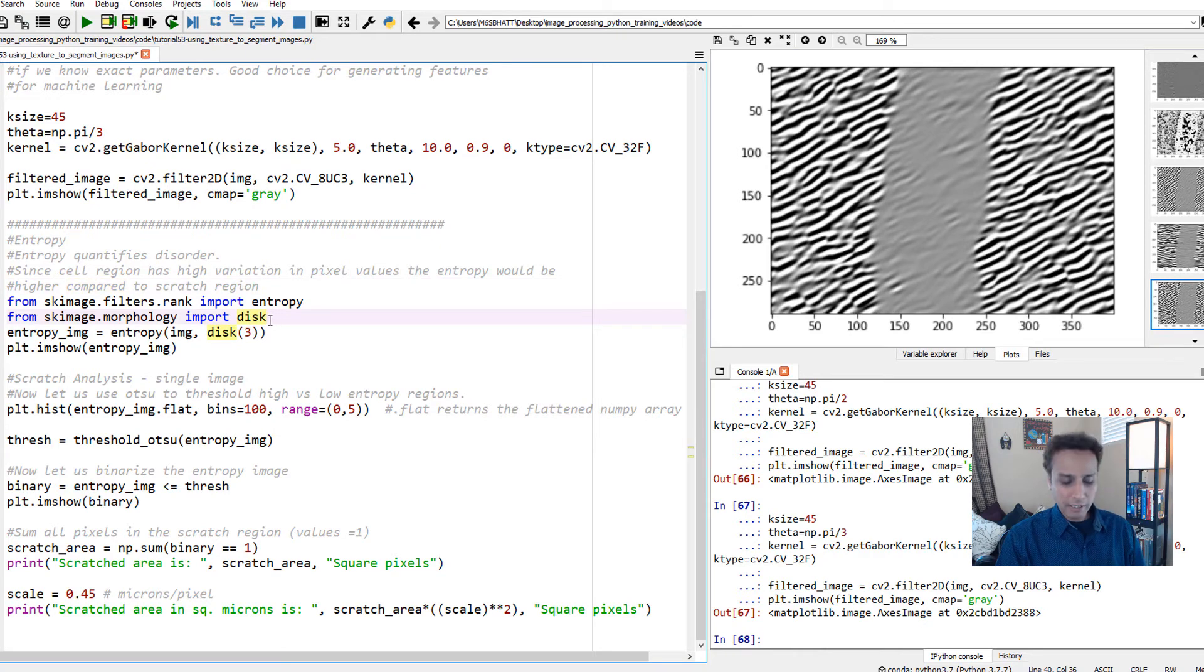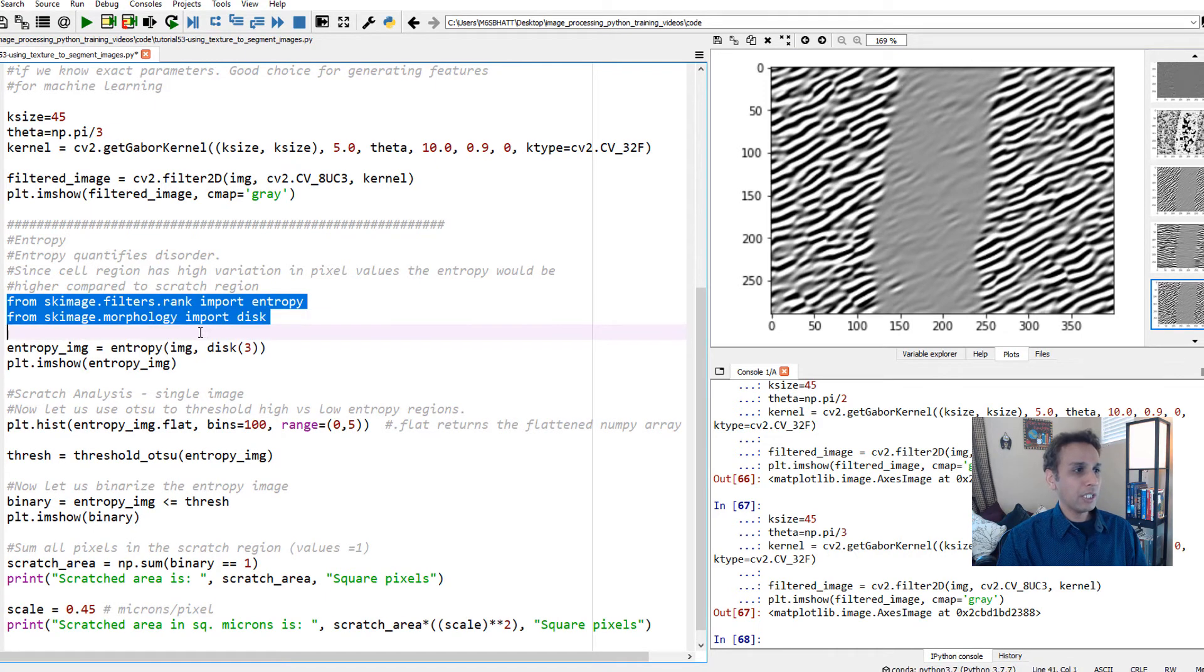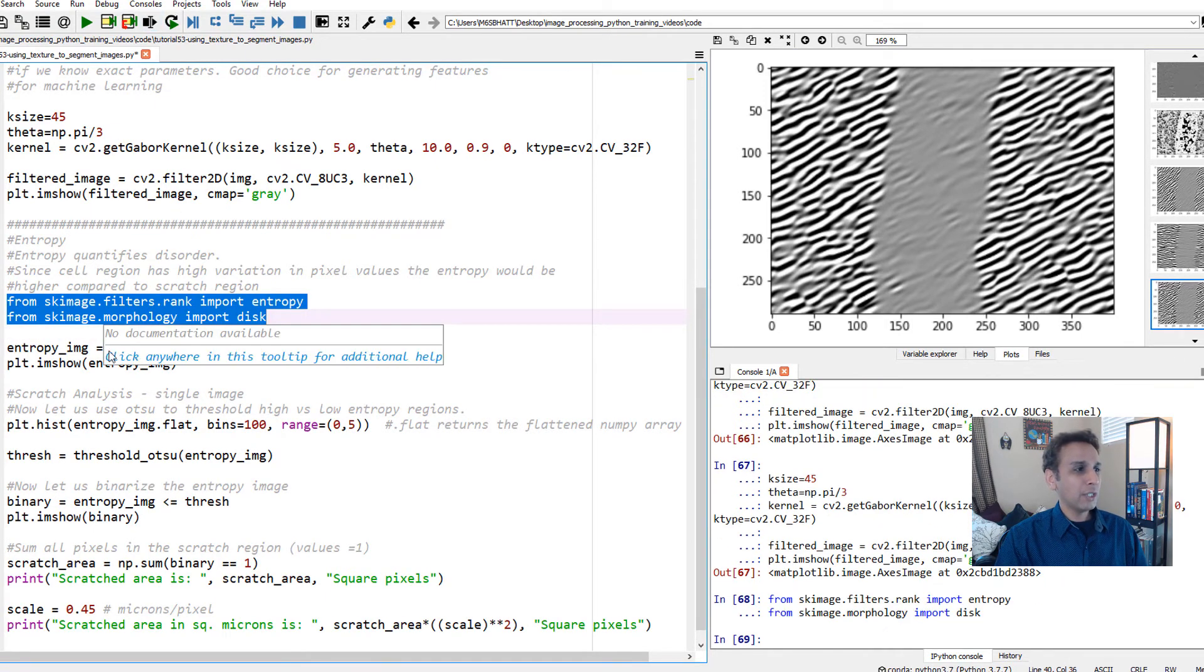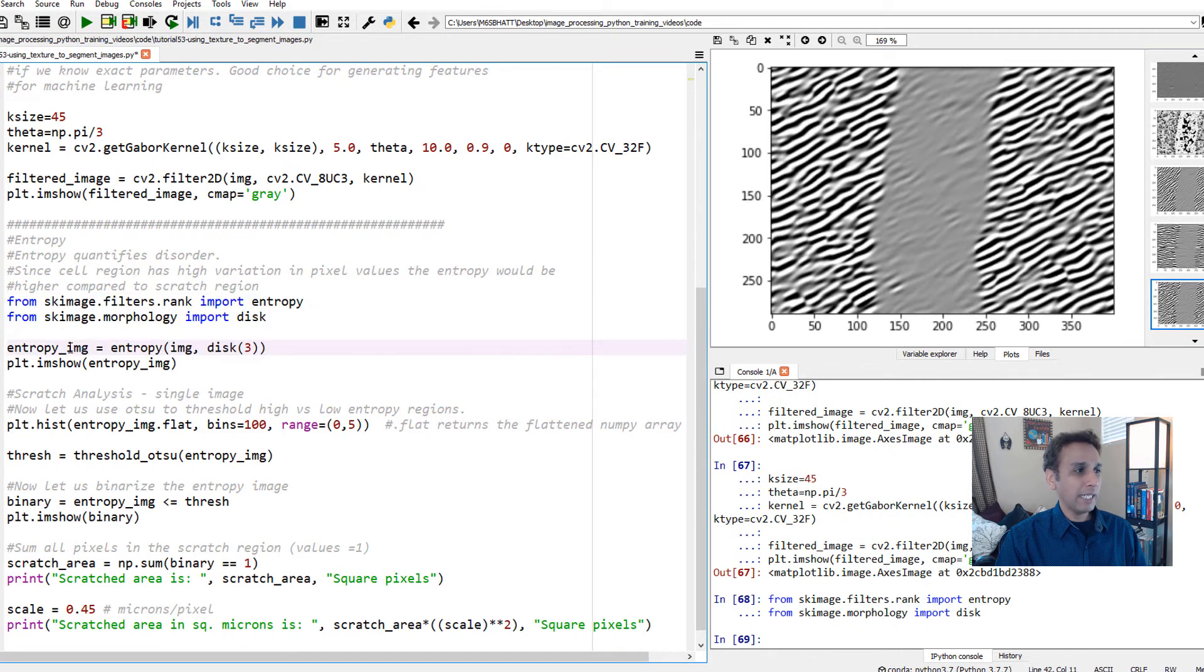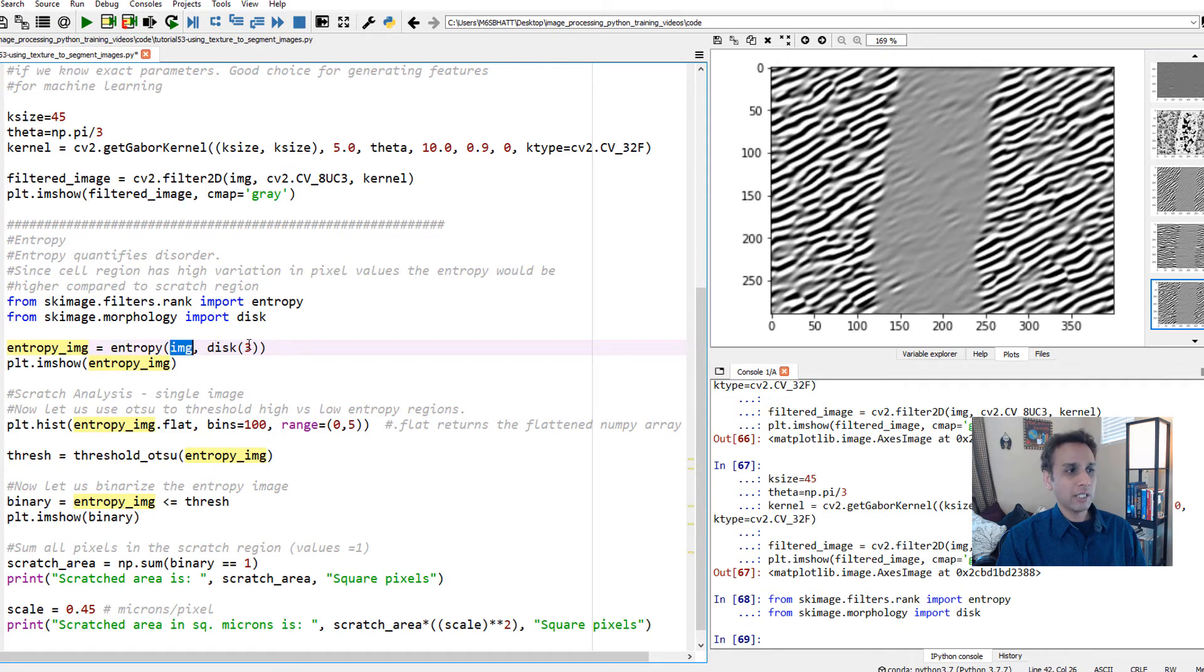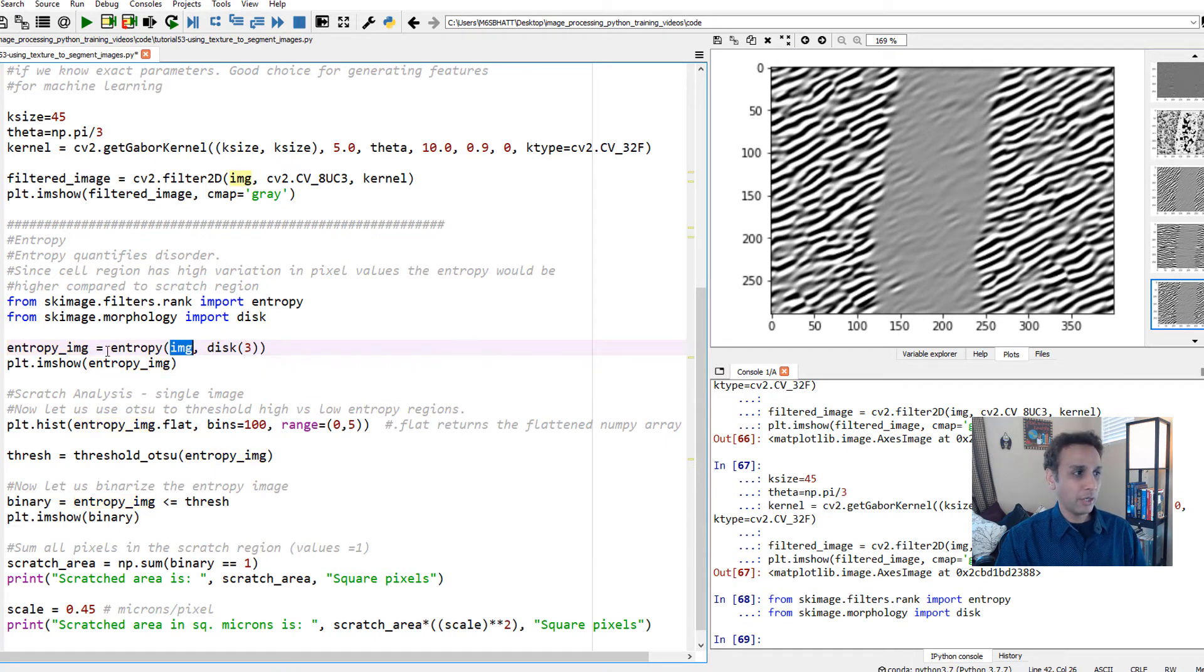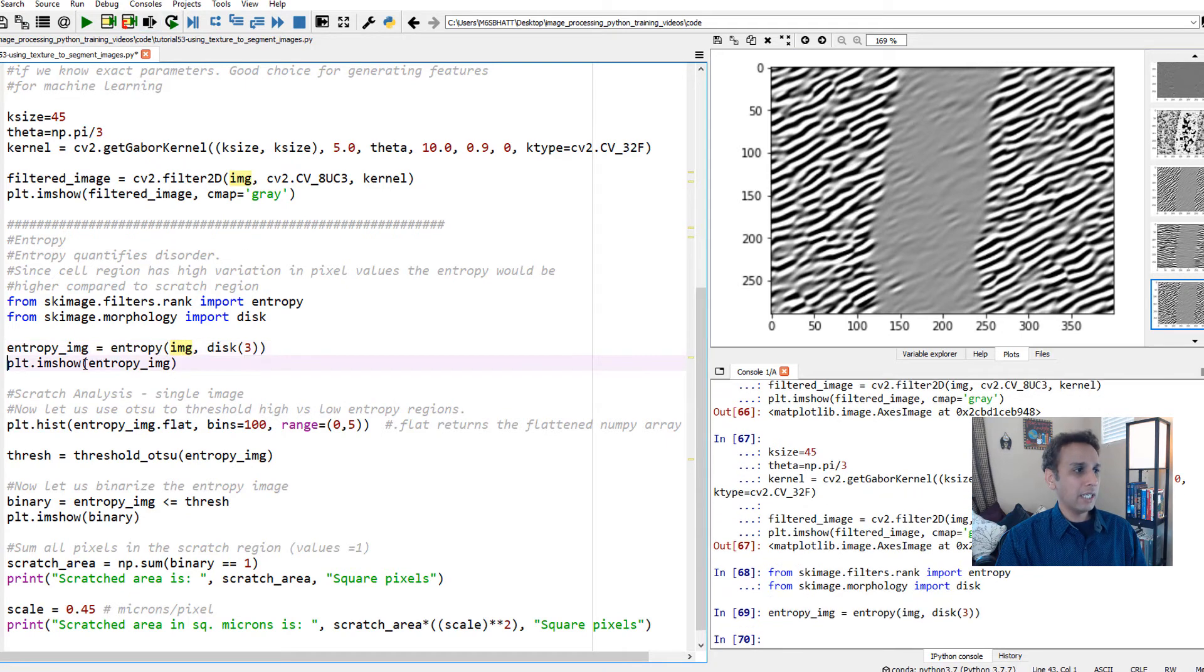How do you apply it? Very simple. Bulk of the work, someone else did it and provided the library. Once you import these two, we just need to generate an entropy image by applying this entropy onto our image with a disk size of 3. You can change the disk size to see how it affects your image. Let's apply the entropy.